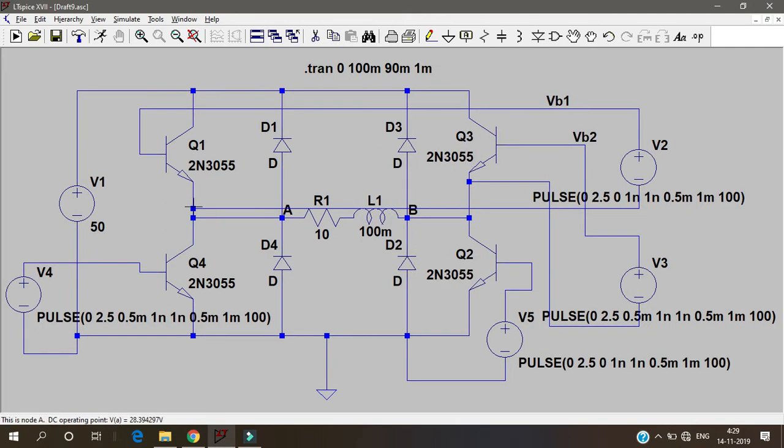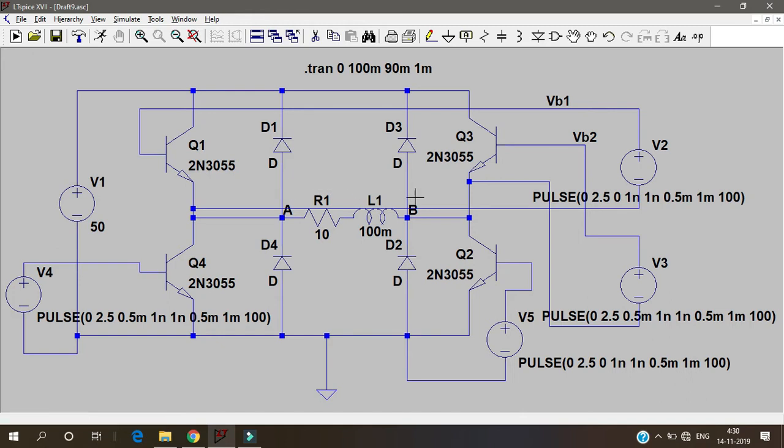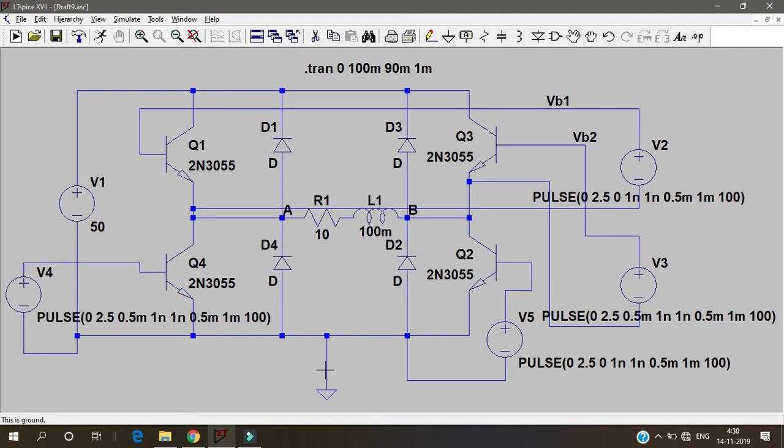The circuit working is very simple. This voltage, whenever this transistor and this transistor are on, these two will be in off condition. So the current flows like this. Just see the way how it flows. This is the path in which the current flows and finally goes to this ground.